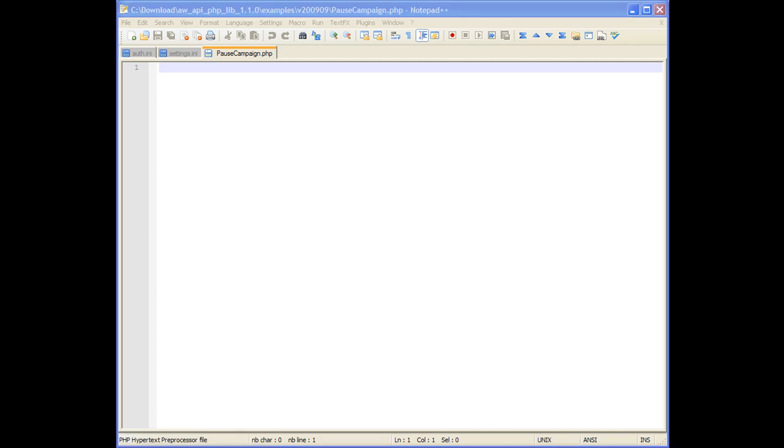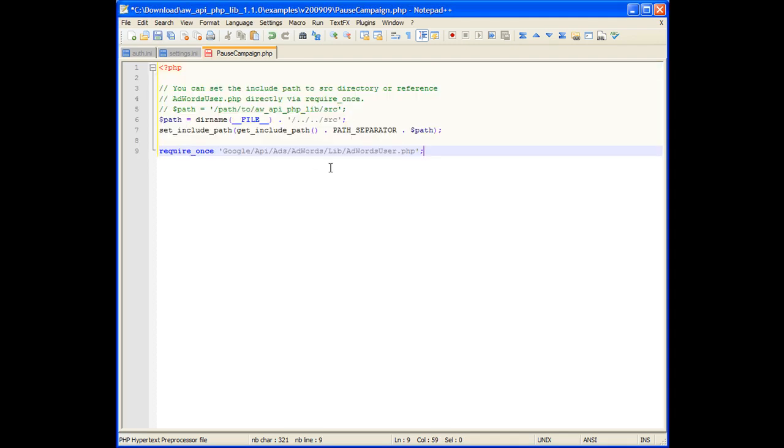The first thing we need to do is include the adwords.php library. One way to do this is to set the include path to contain the source code for the PHP client library, and then require the adwords user class.